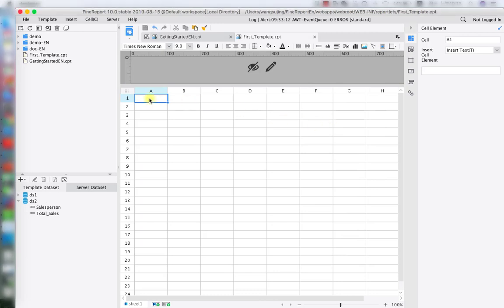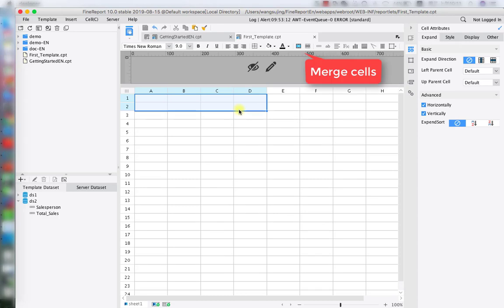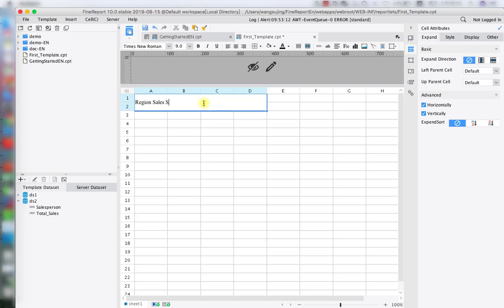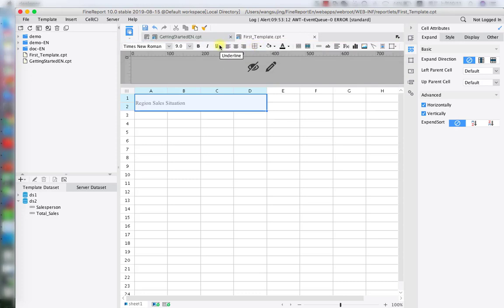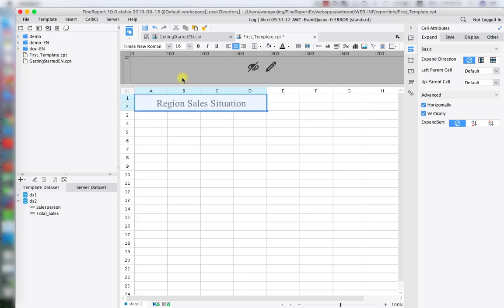Now let's design the actual report — the data table part for the display. First we're going to merge the cells from A1 to D2 for our title. We'll call this table 'Region Sales Situation'. We're going to apply style formatting — make it centered, make the title a little bigger, select a larger font size, and make the font bold to look better.